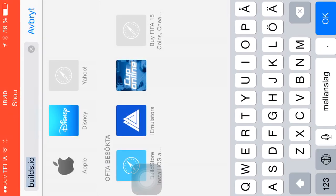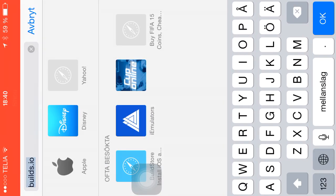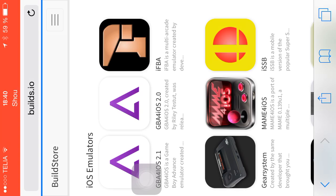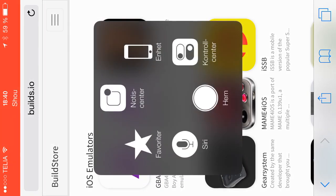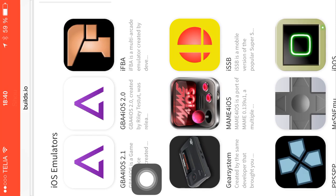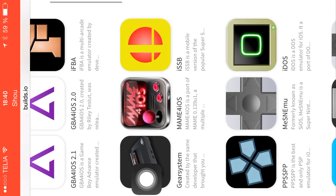It works with all of those. You basically need BuildStore to do this and it costs $10, but it's worth it. GBA for iOS 2.1, 2.0.